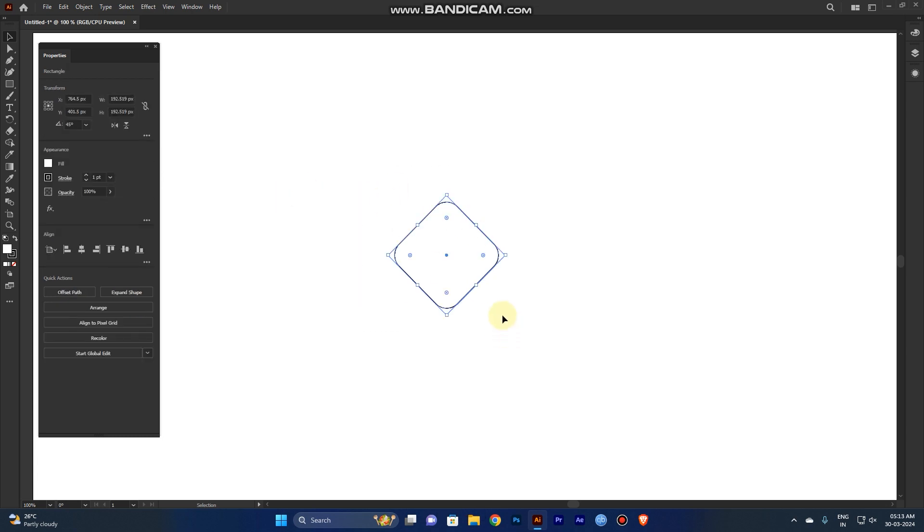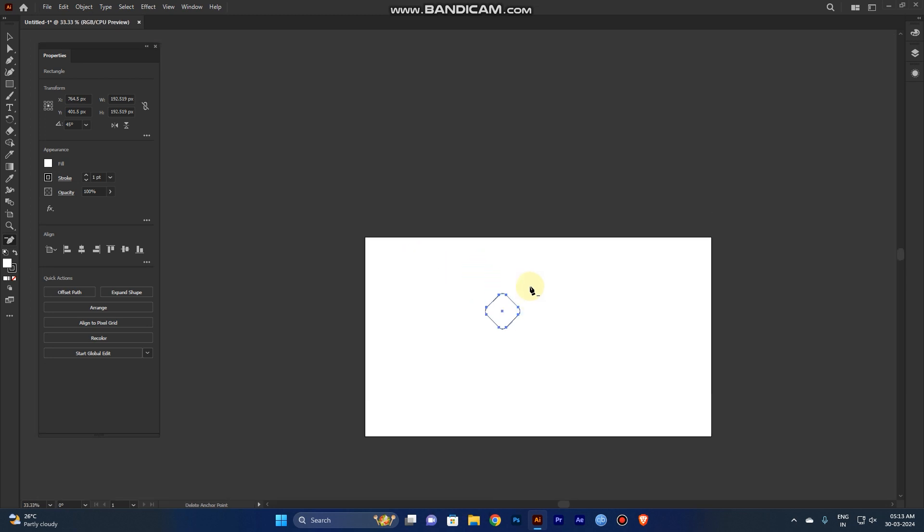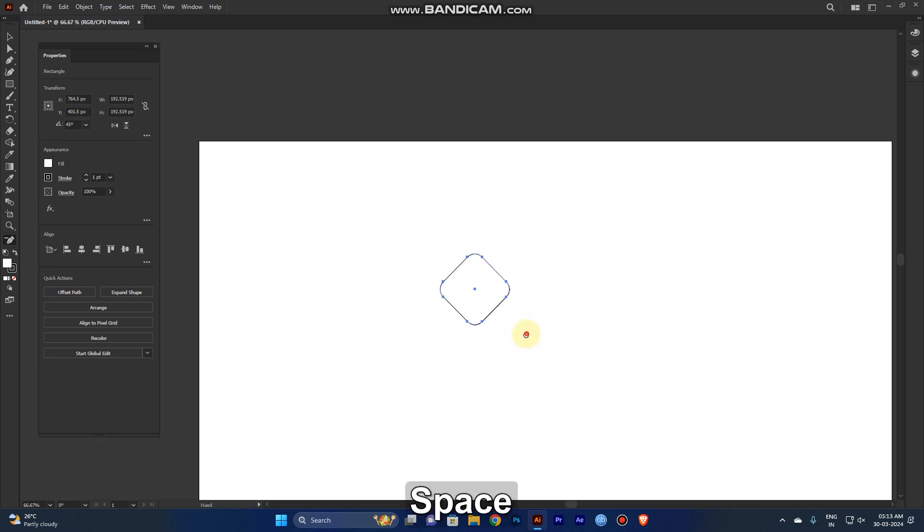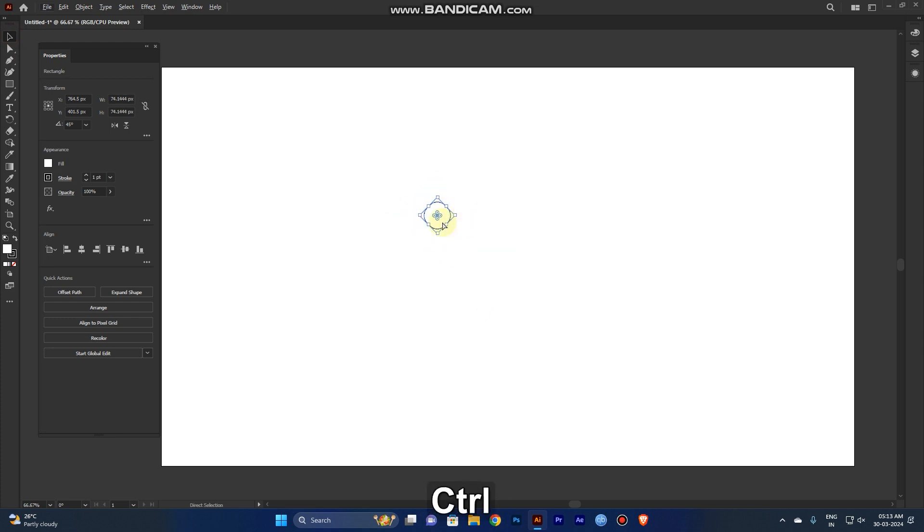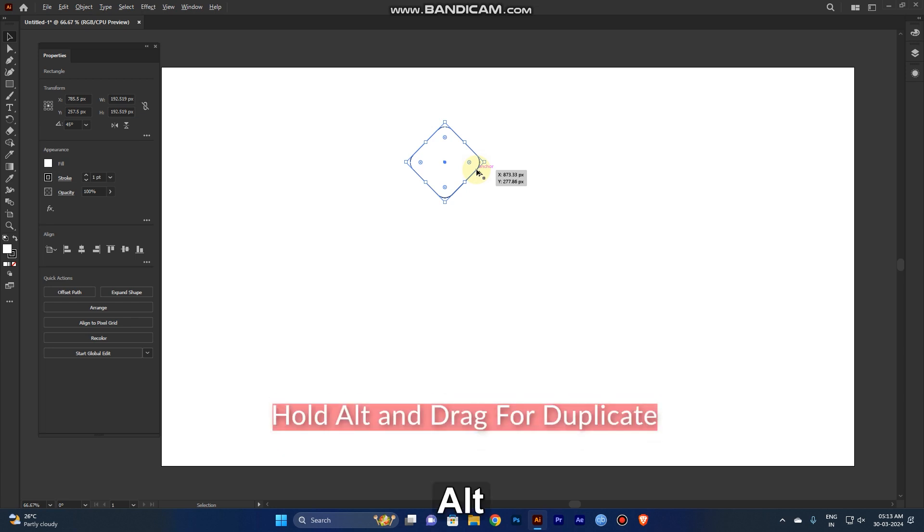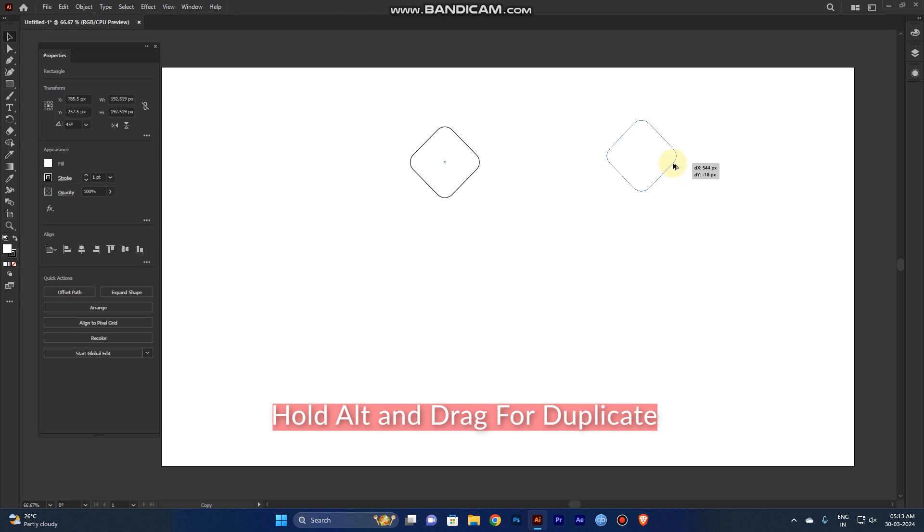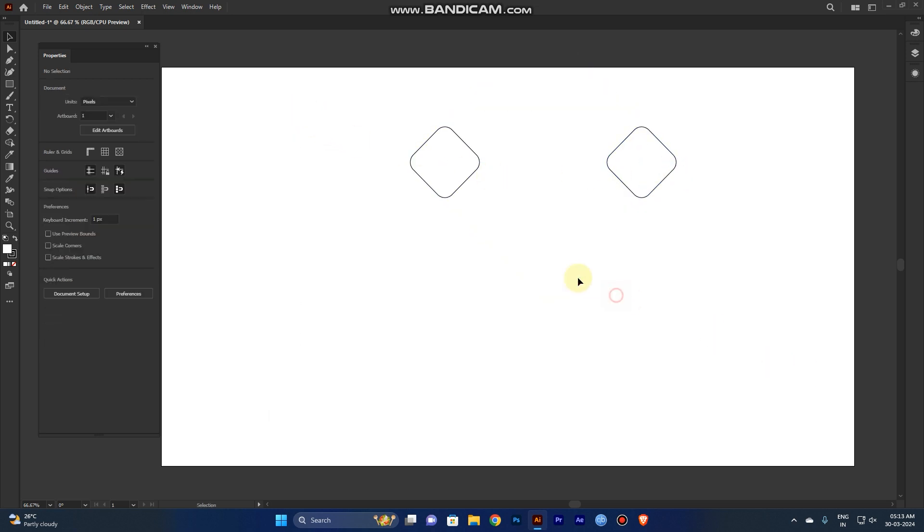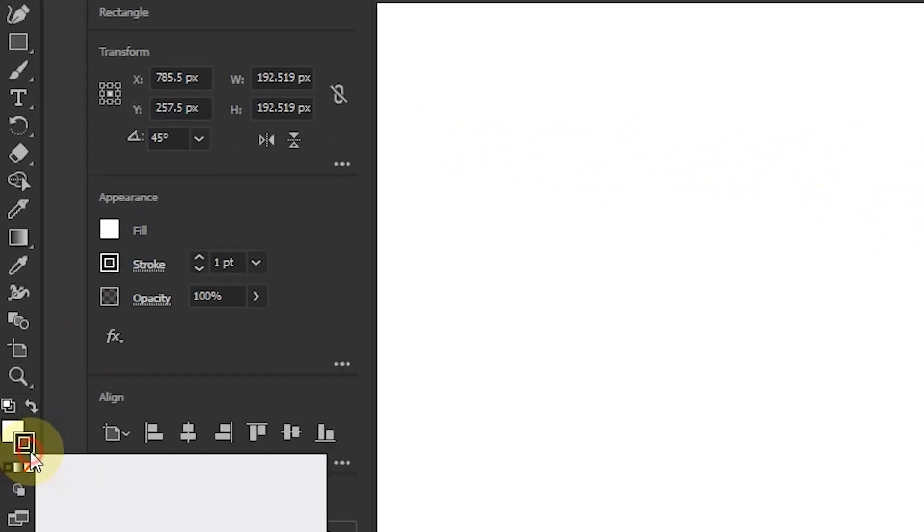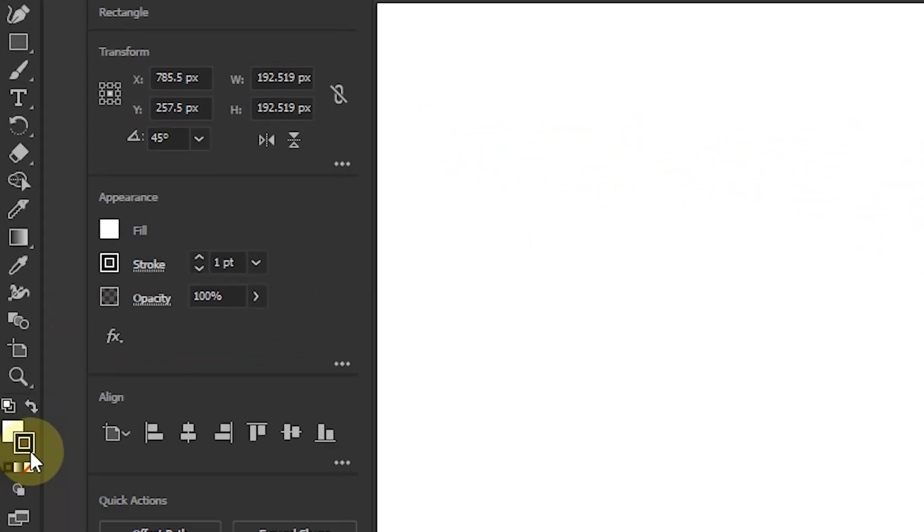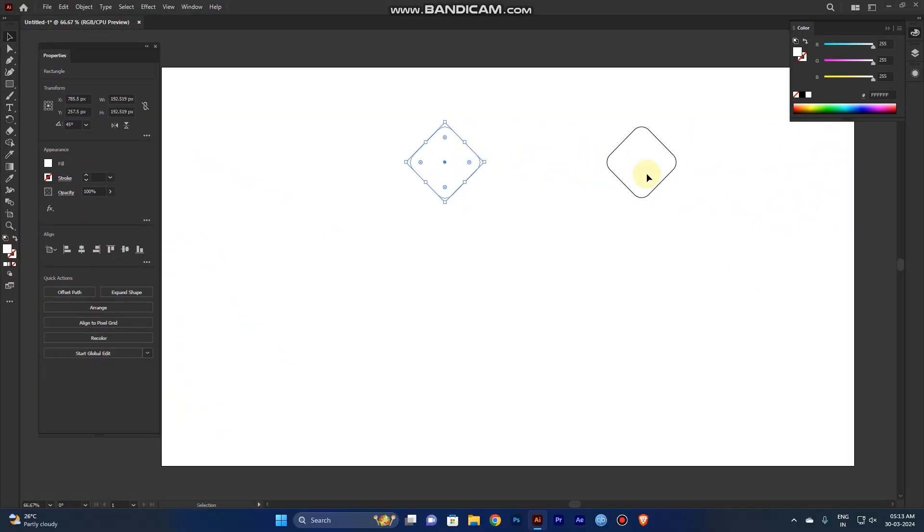Now we need to create a duplicate. Just hold the Alt key and drag it to create a duplicate. You need to color it, so remove the stroke color and go to the fill.